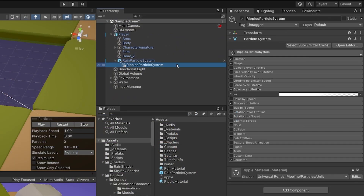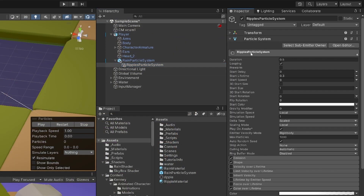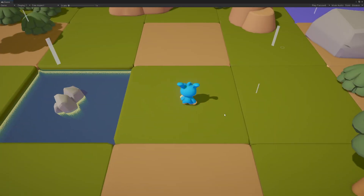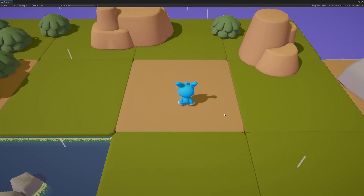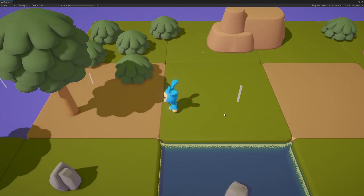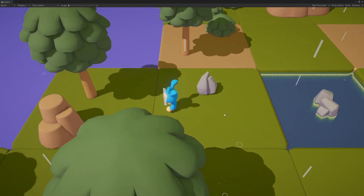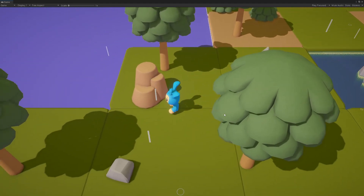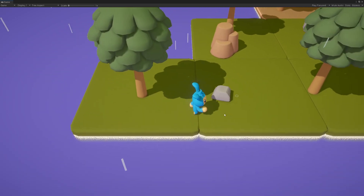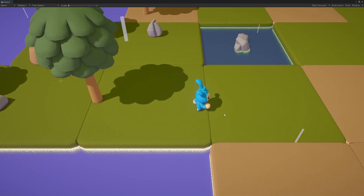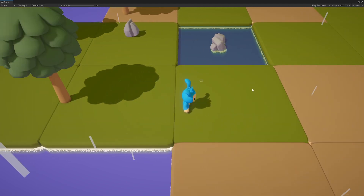Do the same for the ripple particles: select the main module, set Simulation Space to World. Now you can move and the ripples and raindrops will keep falling while also spawning near the player, simulating rain across the whole map — with only one particle system attached to the player following us around. We have created this illusion of rain inside our Unity game.